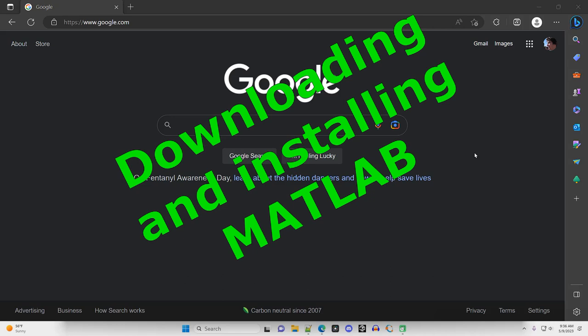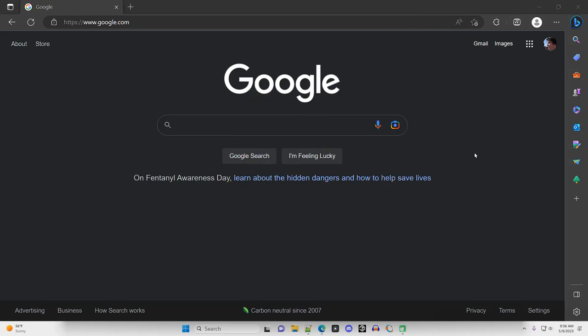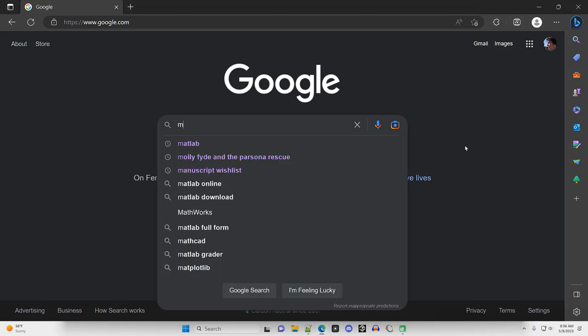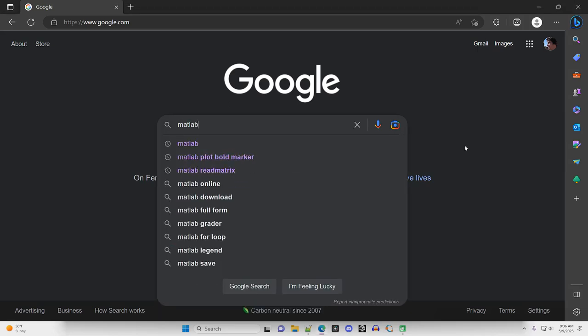In this video I'm going to show you how to download and install MATLAB. Go to your favorite browser, type in MATLAB, and hit enter.